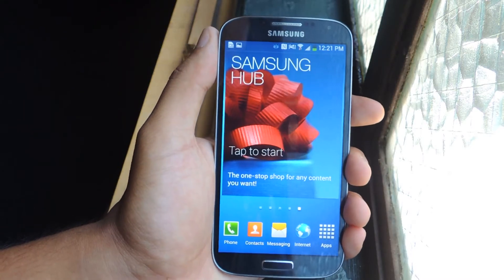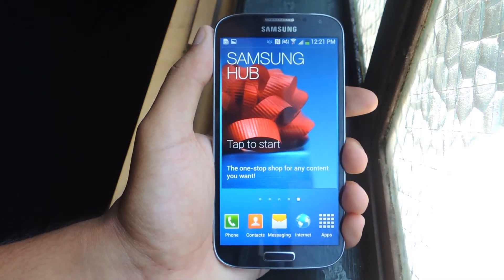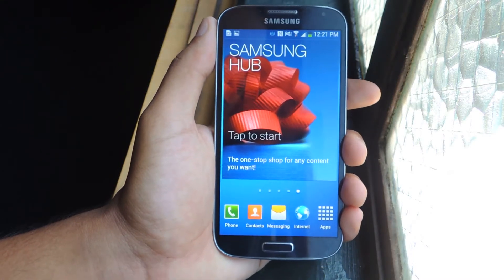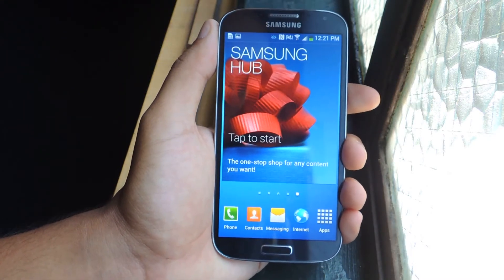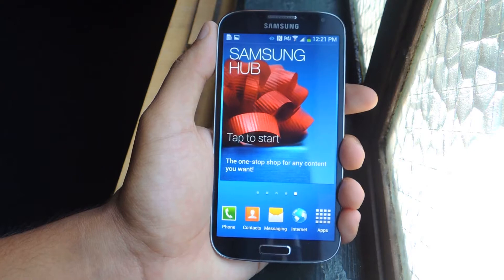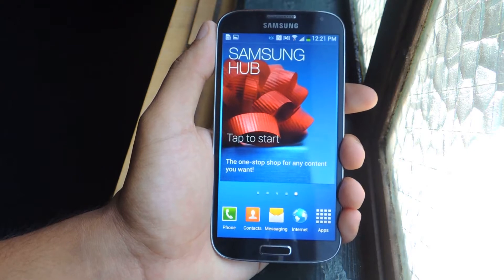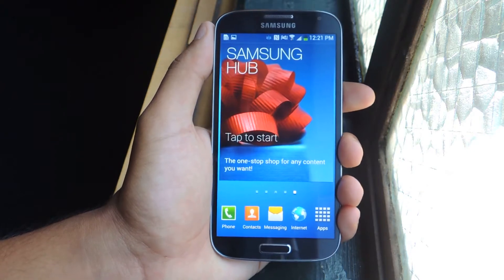Hey guys, it's Nelson with Galaxy S4 Soft Modder and today I'm going to be showing you how to install Flash on your Galaxy S4.